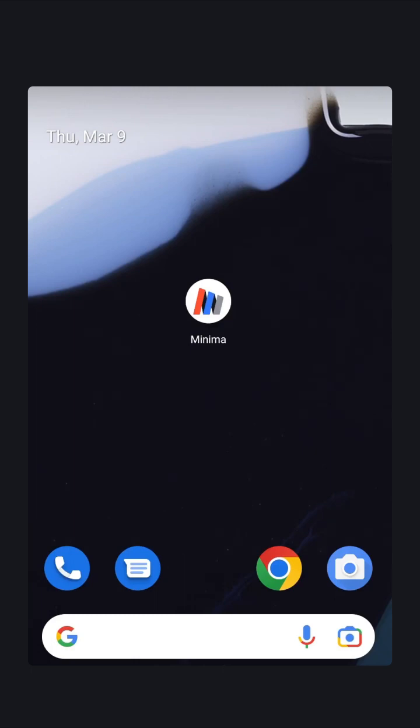This is a short video to show you how to secure your Minima node that you've just downloaded and installed. Open Minima for the first time.